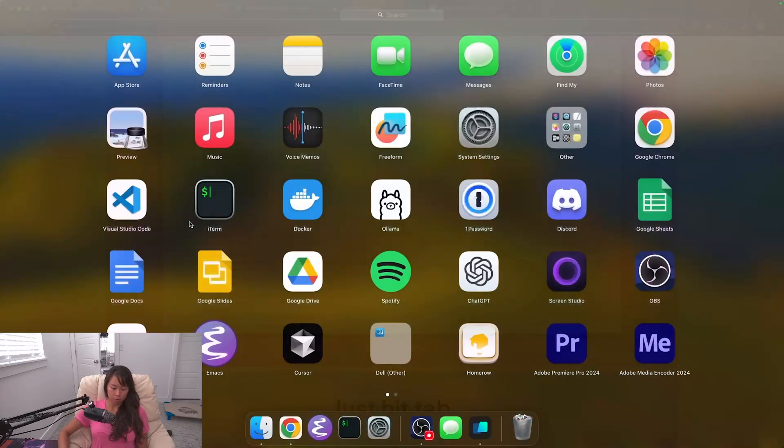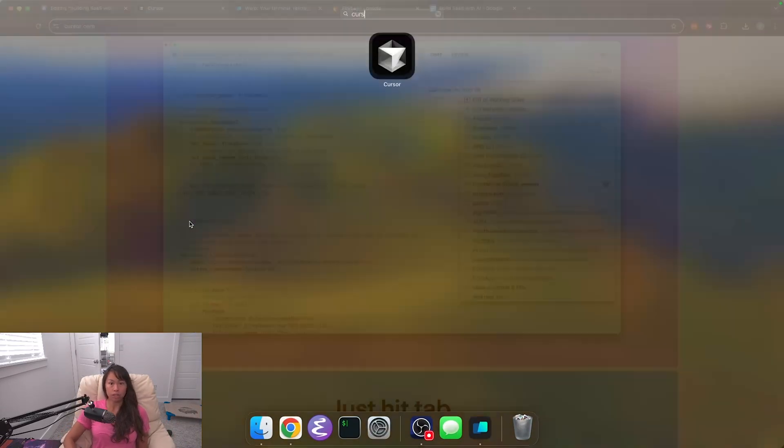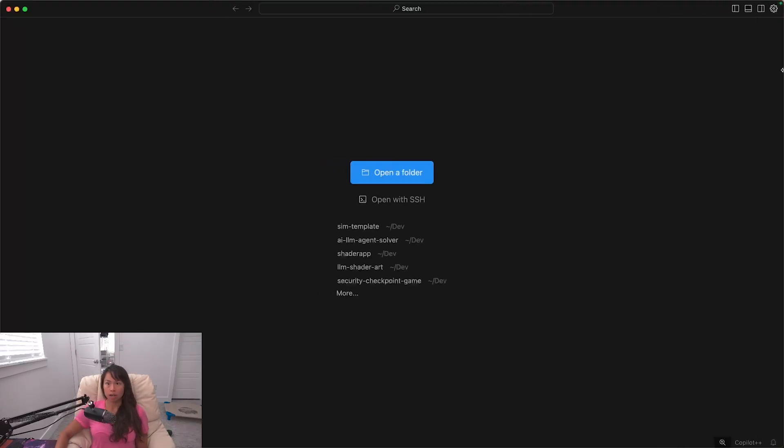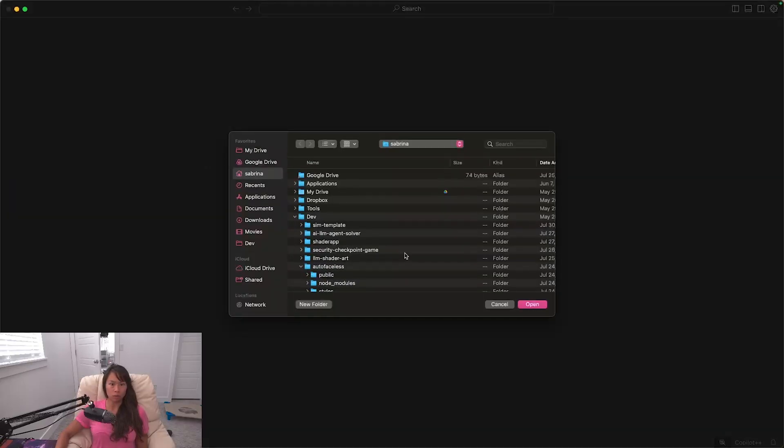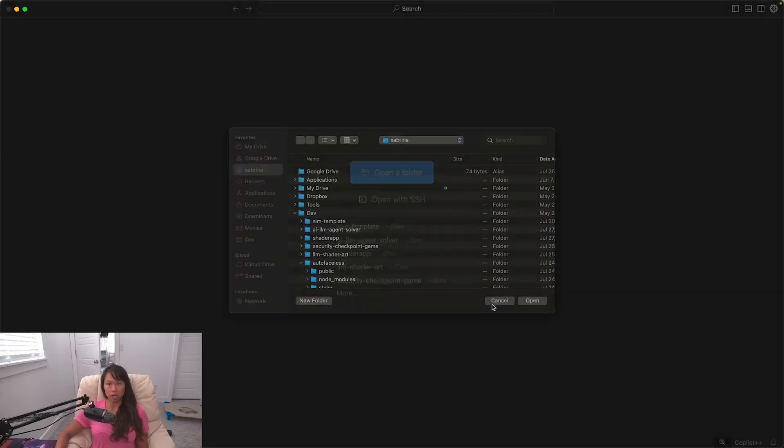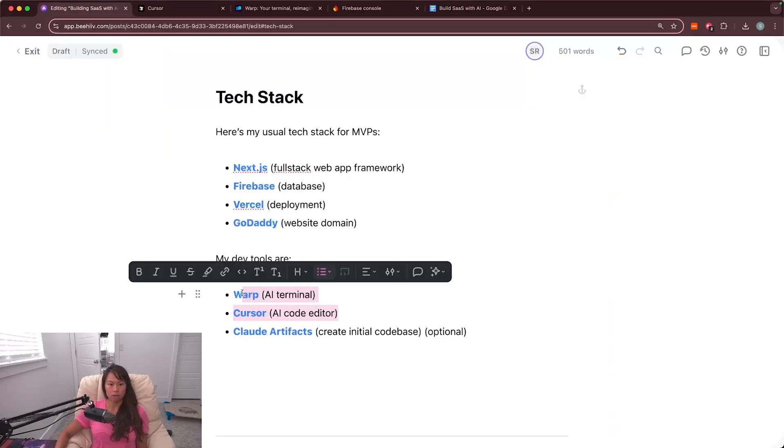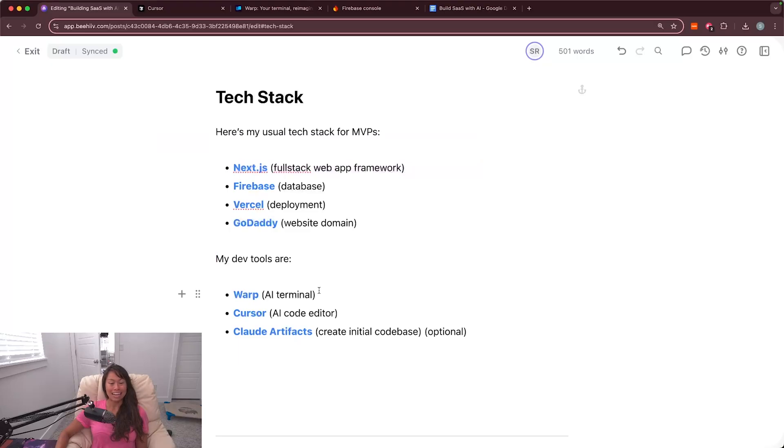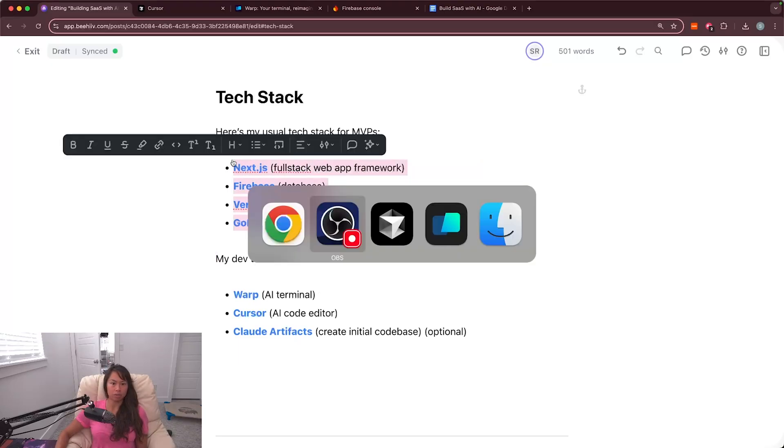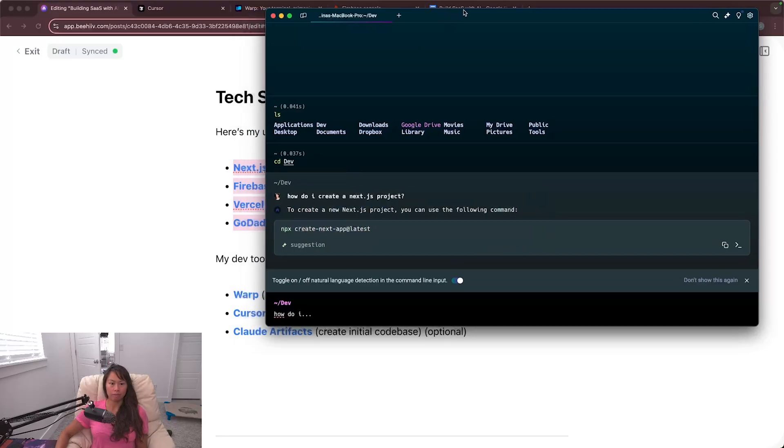Okay, so when you open it up it should look like this and then you're going to have to open a folder containing your project. Okay, so those are the two developer tools I'm going to use and now we're going to set up the tech stack that I typically use.